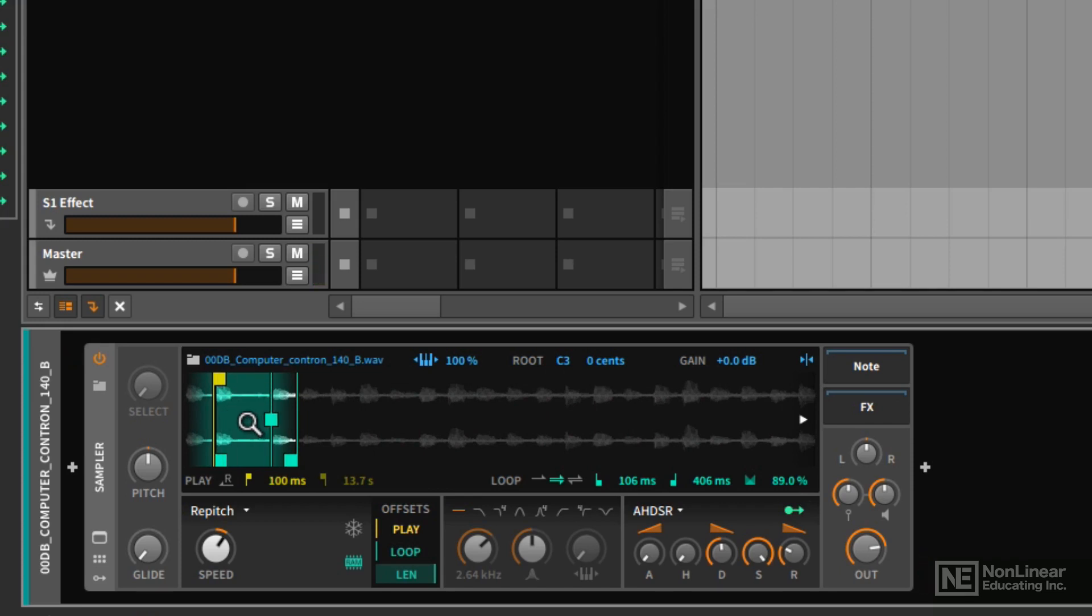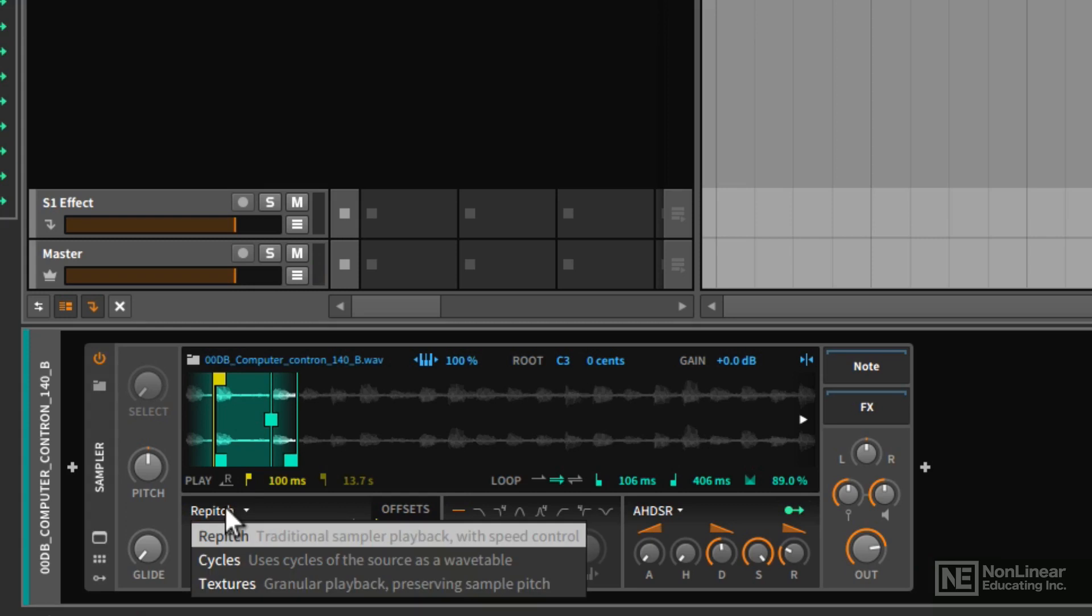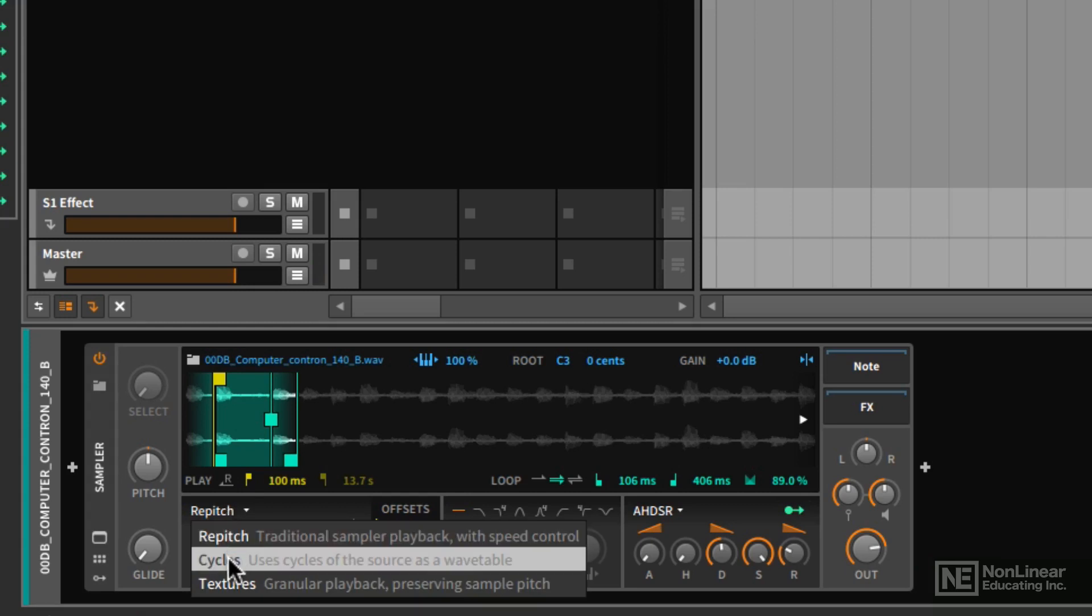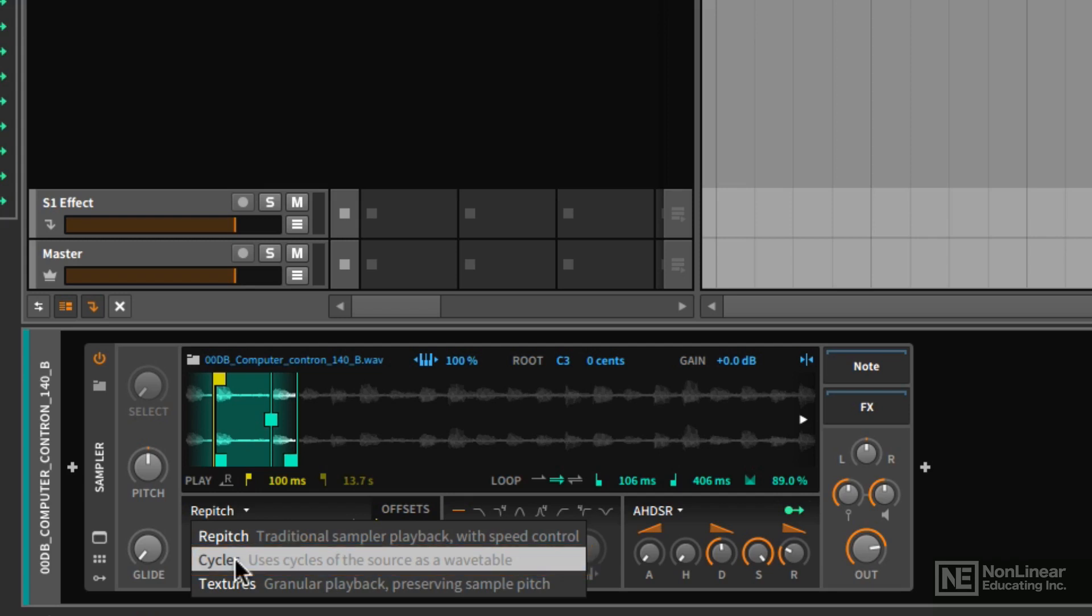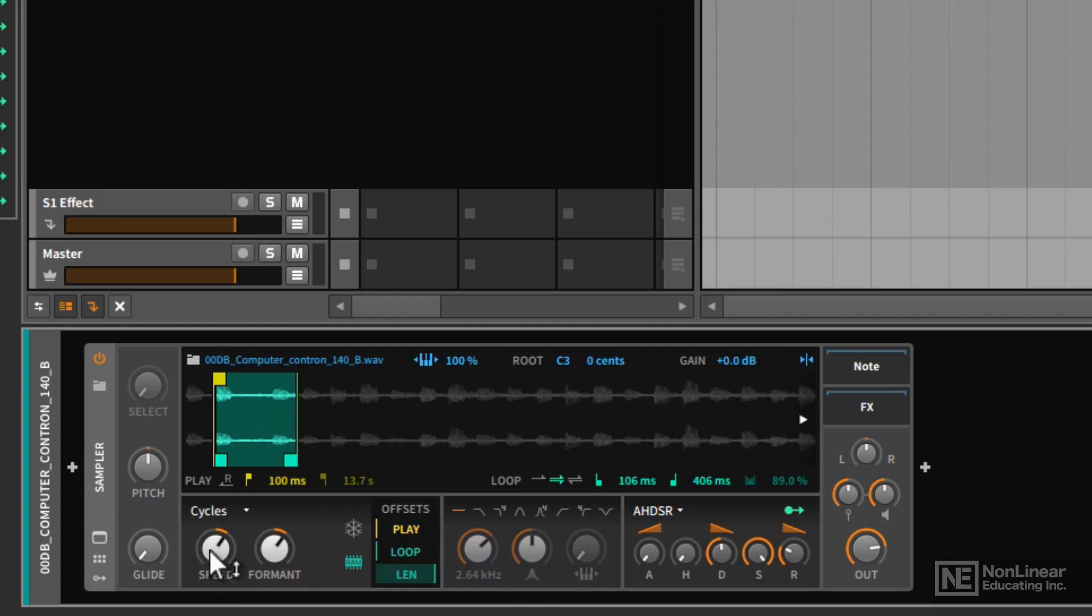Now what I want to check out next is the cycles mode. So I'm going to go down here and I'm going to choose cycles. Now we can see in the description, it says it uses cycles of the source as a wavetable. So what it's doing is it's taking little snapshots of the waveform as it plays and it uses those as a wavetable. And using the controls that it shows you, we have a speed and a formant control, we can change the timbre of the sample. We can get some very interesting sounds with this.